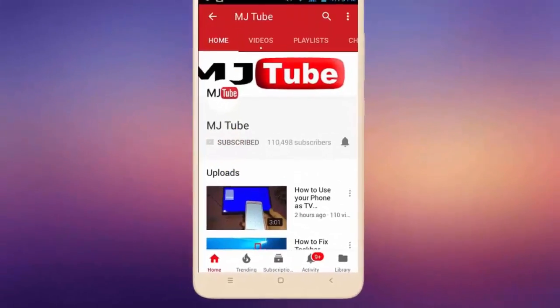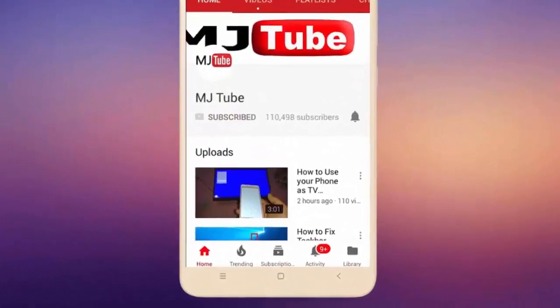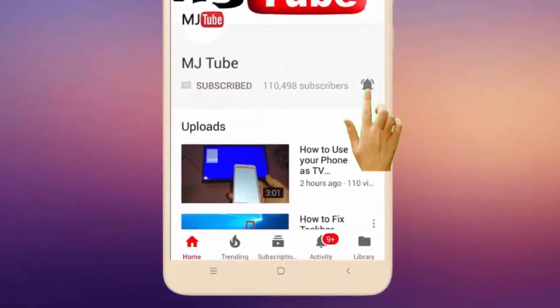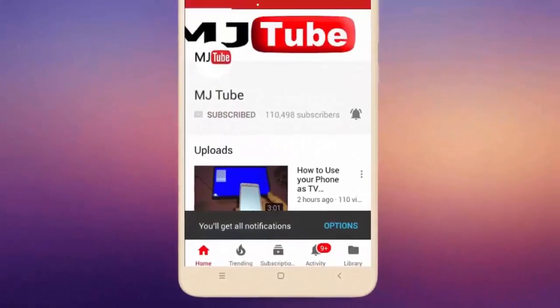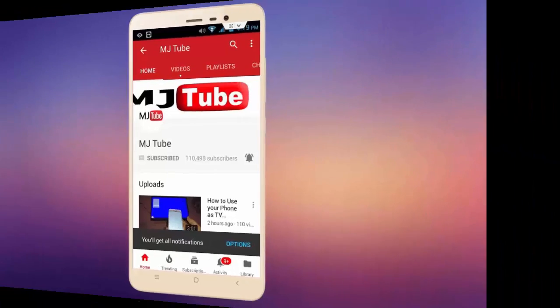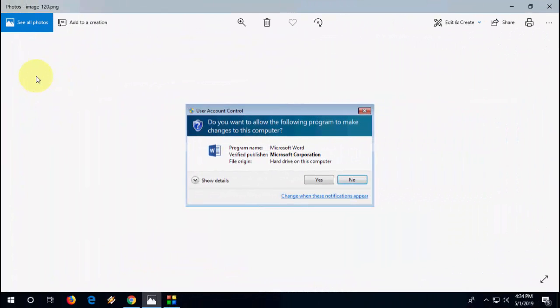Subscribe to MJ Tube and hit the bell icon for latest videos. Hey guys, welcome back again. I am MJ.